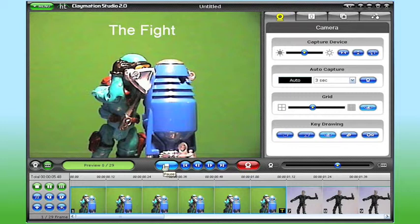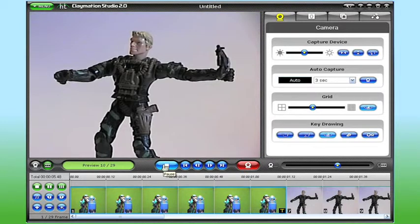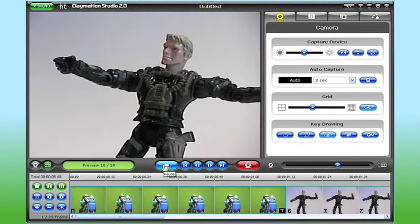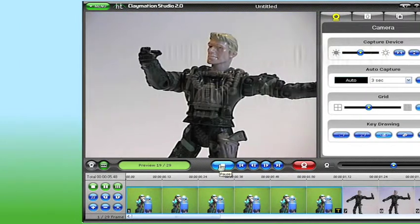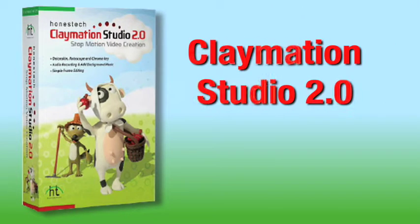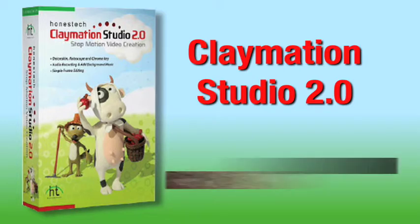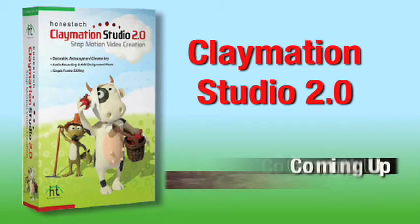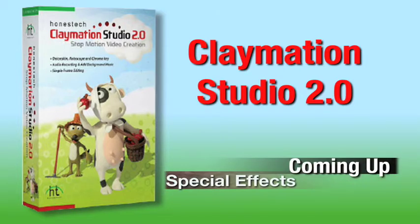Well, that should give you enough information to get started on capturing your own frames and creating an animation using Claymation Studio 2.0. In the third video of this tutorial, we'll take a look at audio recording and adding special effects to your animation.